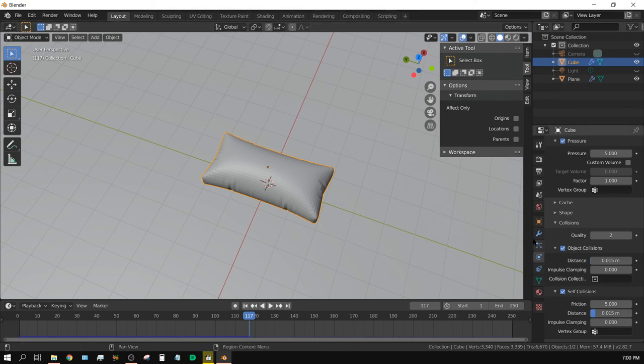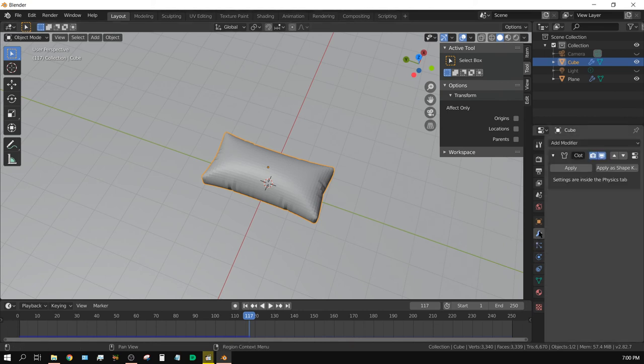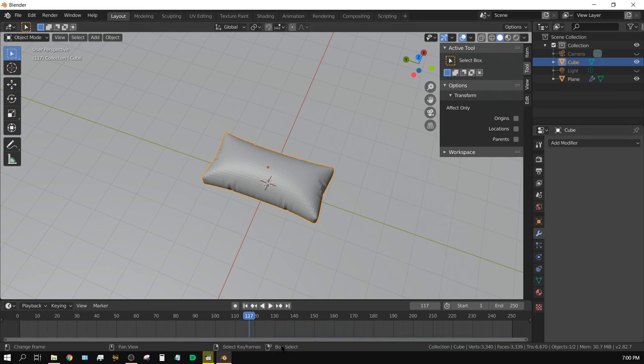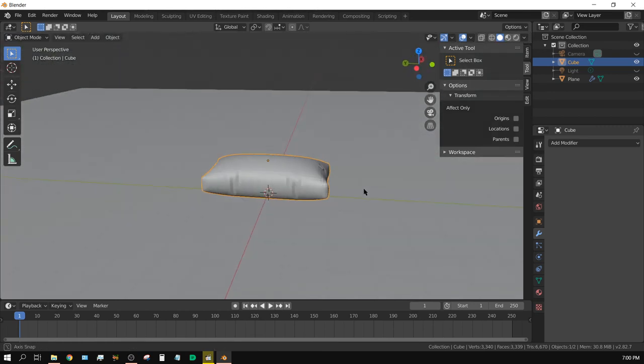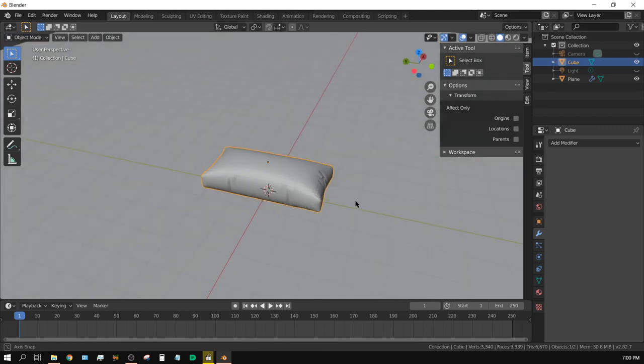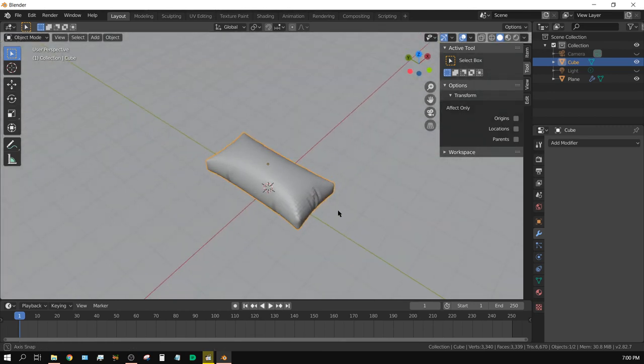And once we have it to this point, we can go ahead and click on the Modifiers tab, click Apply, and now we have our modeled pillow. This is about the easiest way I know of to model a pillow.